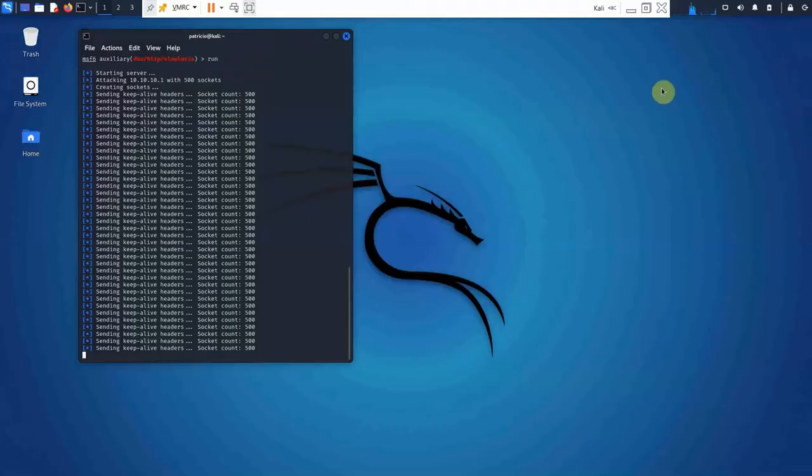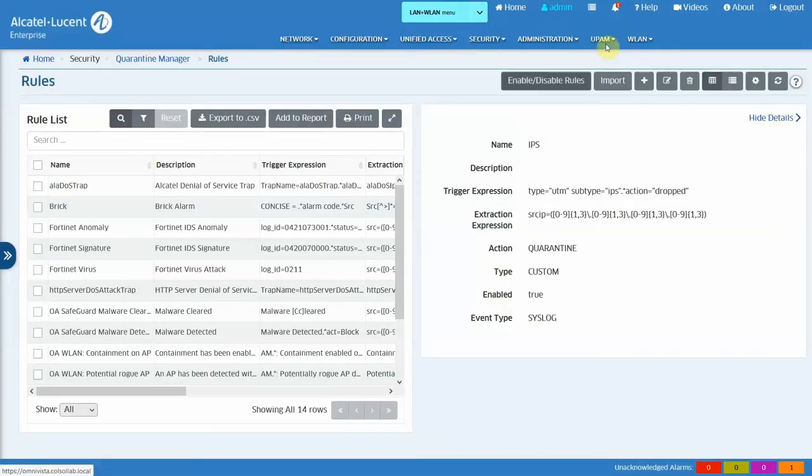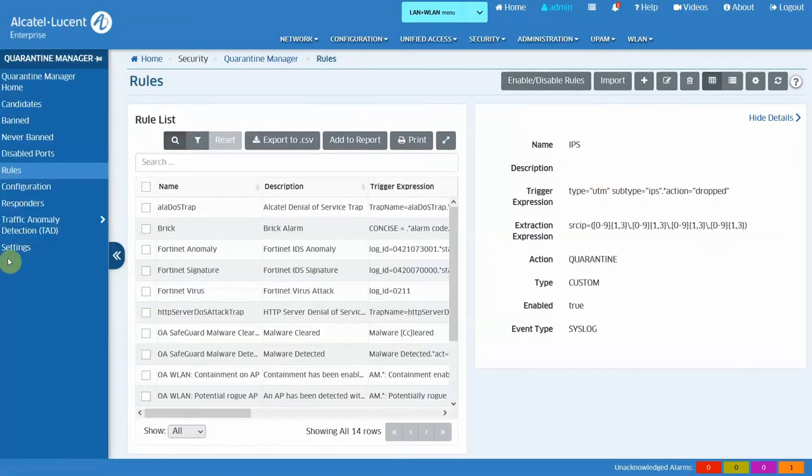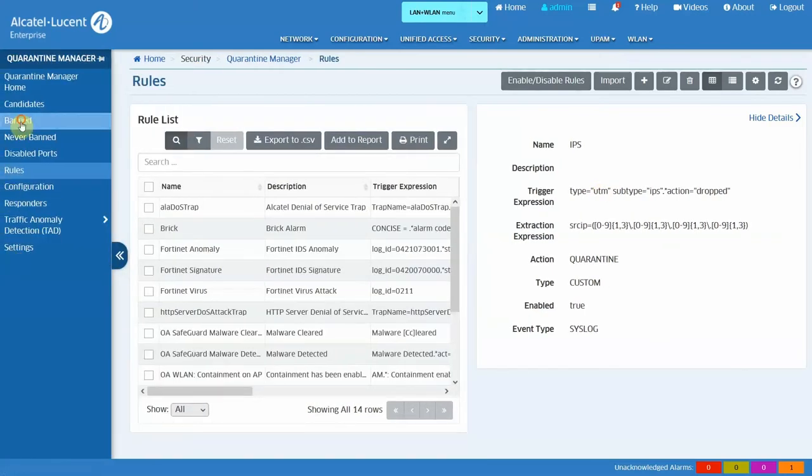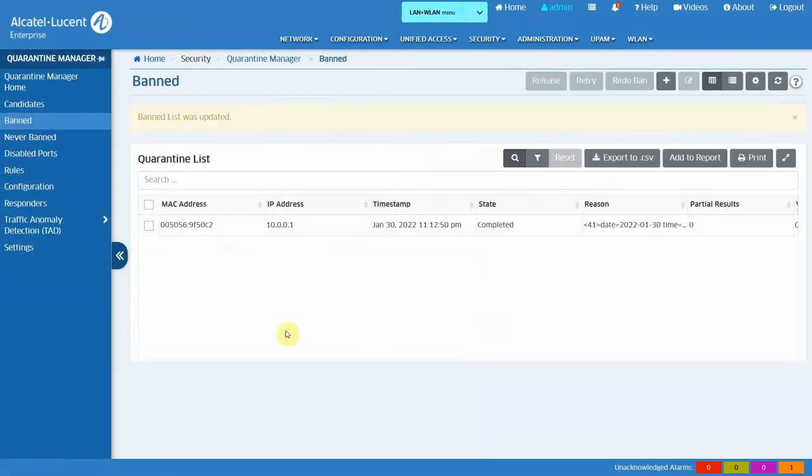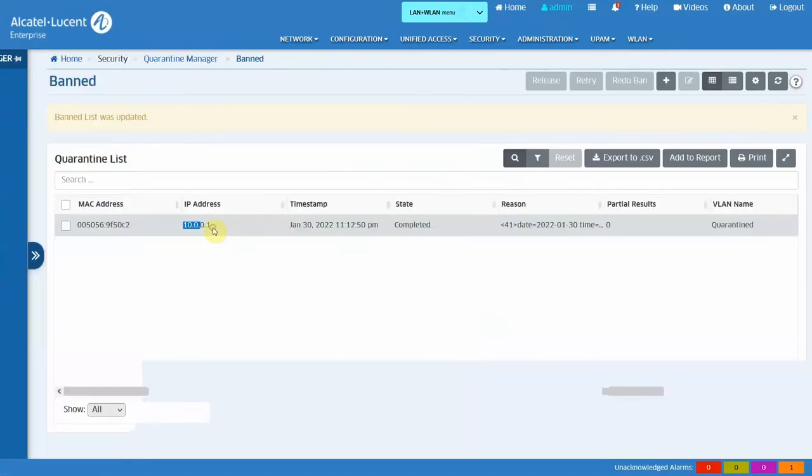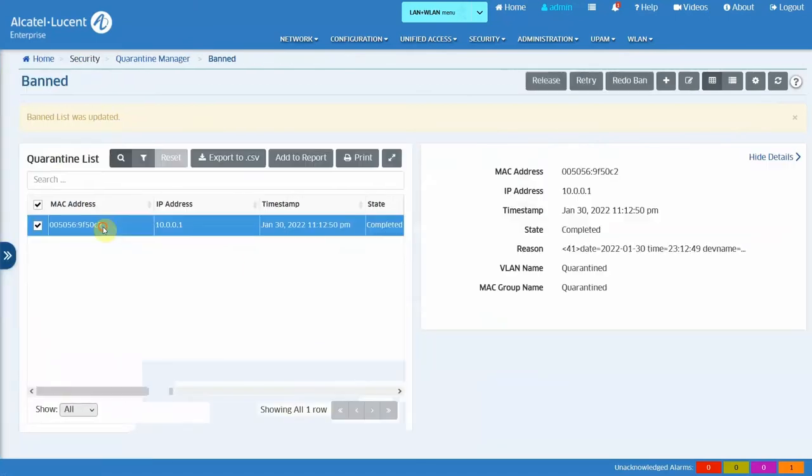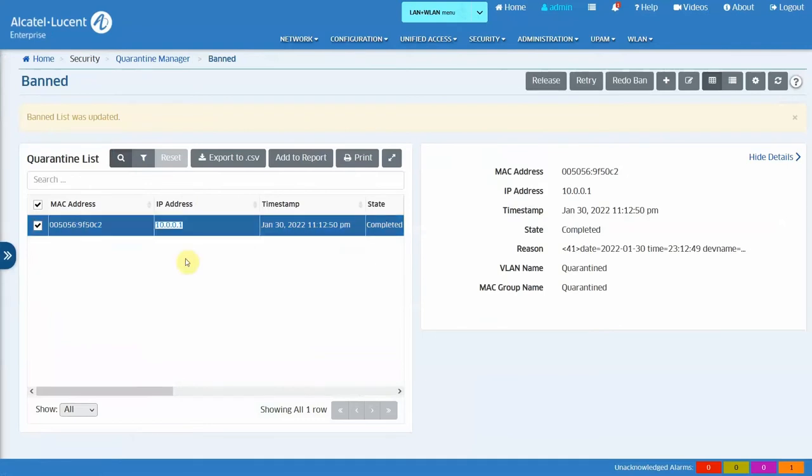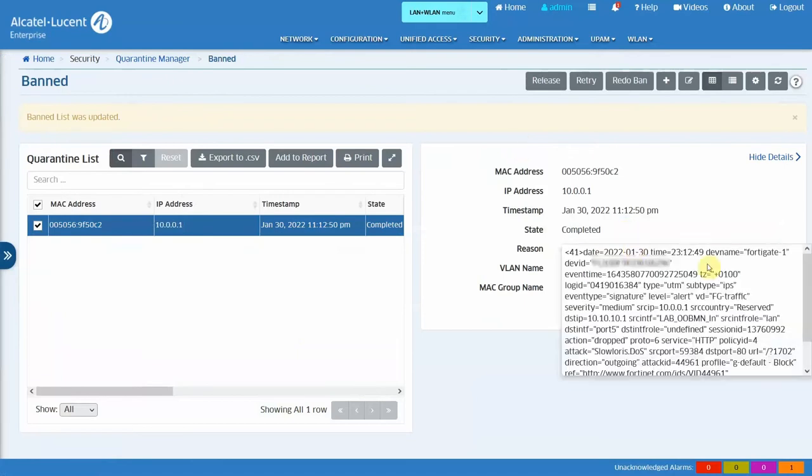And let's go and have a look at it from Omnivista. In Omnivista, I'm going to go to BAND. And here we see that this MAC address, which is the MAC address of this IP address, which is the Kali Linux host, has been added to the BAND list. And the reason, we can have a look at it here. It is the message, the syslog message received from the IDS. Good. So, that is our first demo.